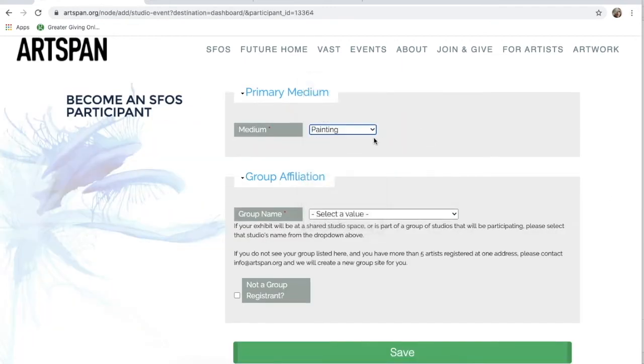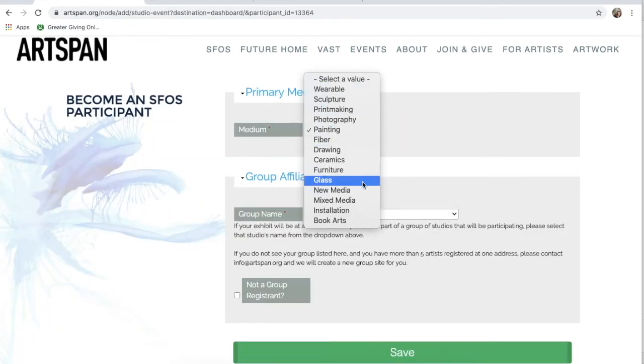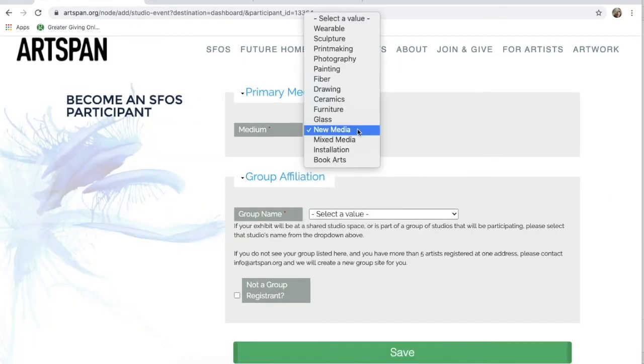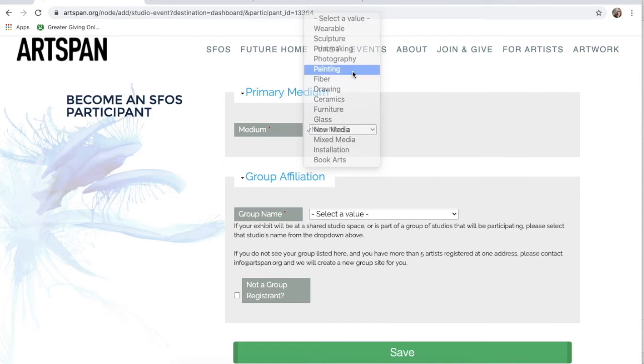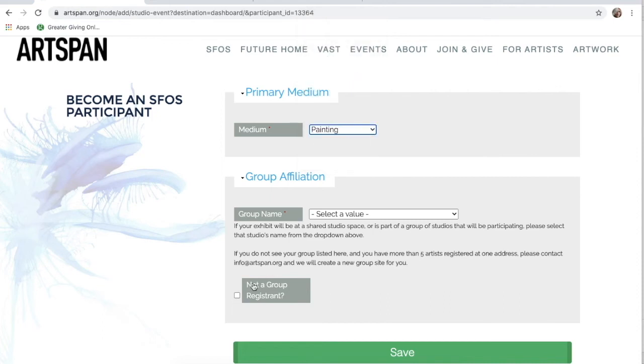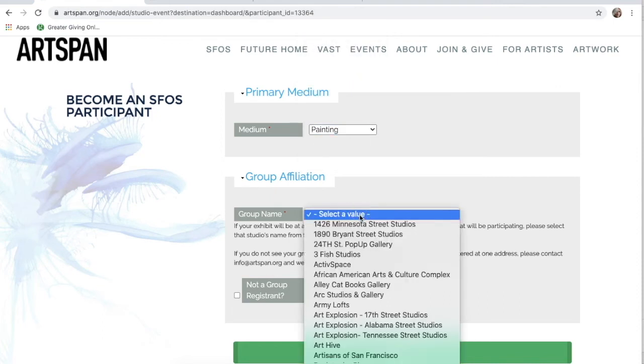Now, select your primary medium. Then, fill out your studio information.